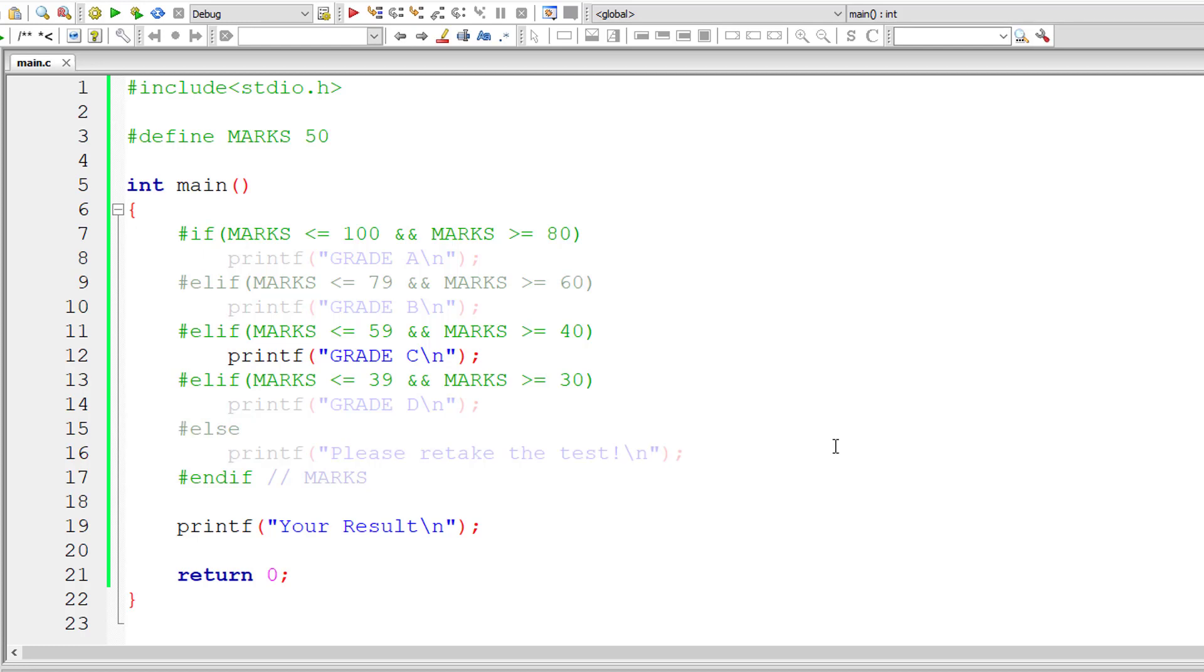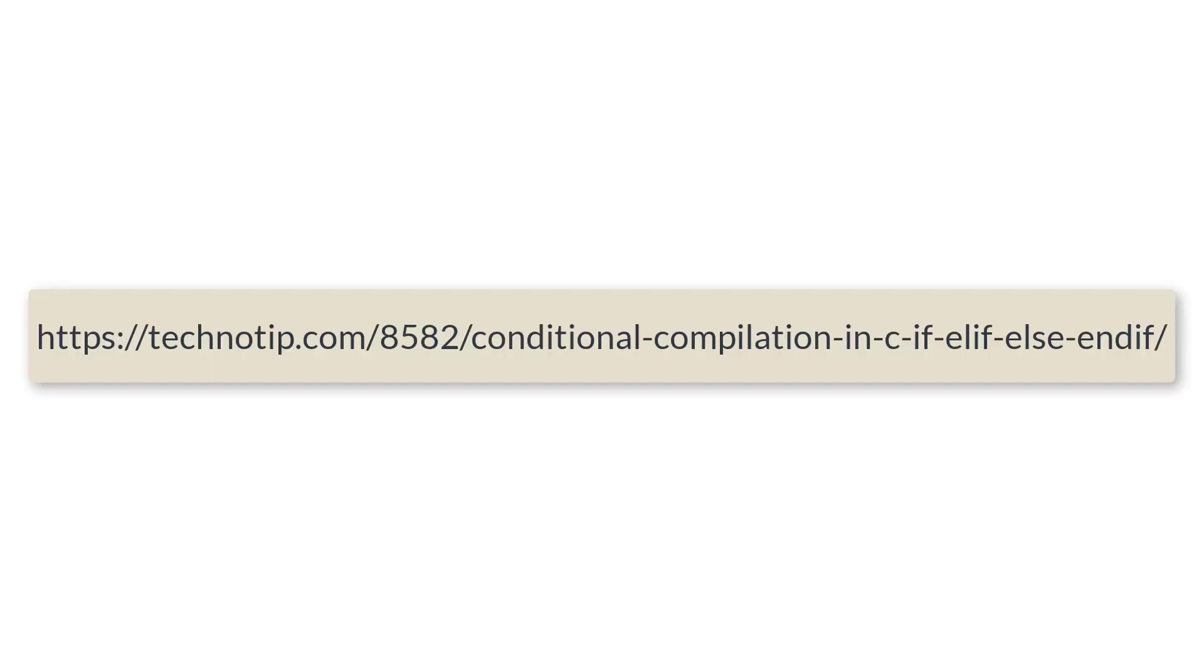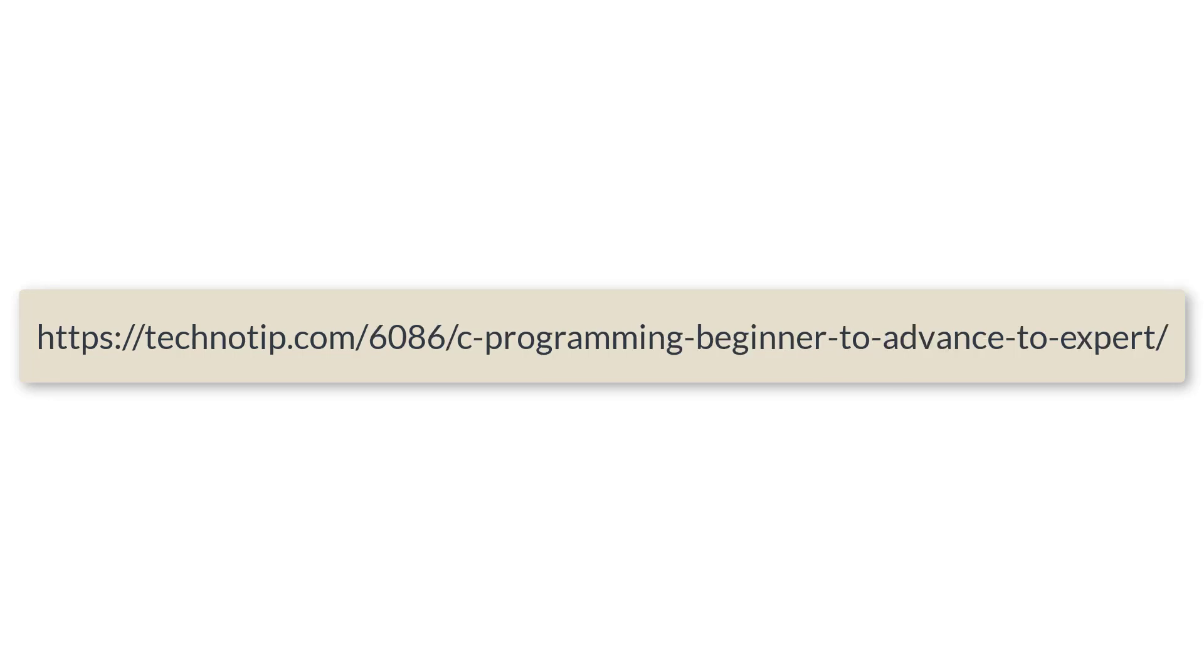Please follow the link present in the description section of this YouTube video for source code, notes and discussion about this topic. Stay subscribed to our YouTube channel and blog and please share this video with your friends on WhatsApp, Telegram, LinkedIn, Twitter, Facebook, etc. And please do not forget to like this video on YouTube. Thank you.